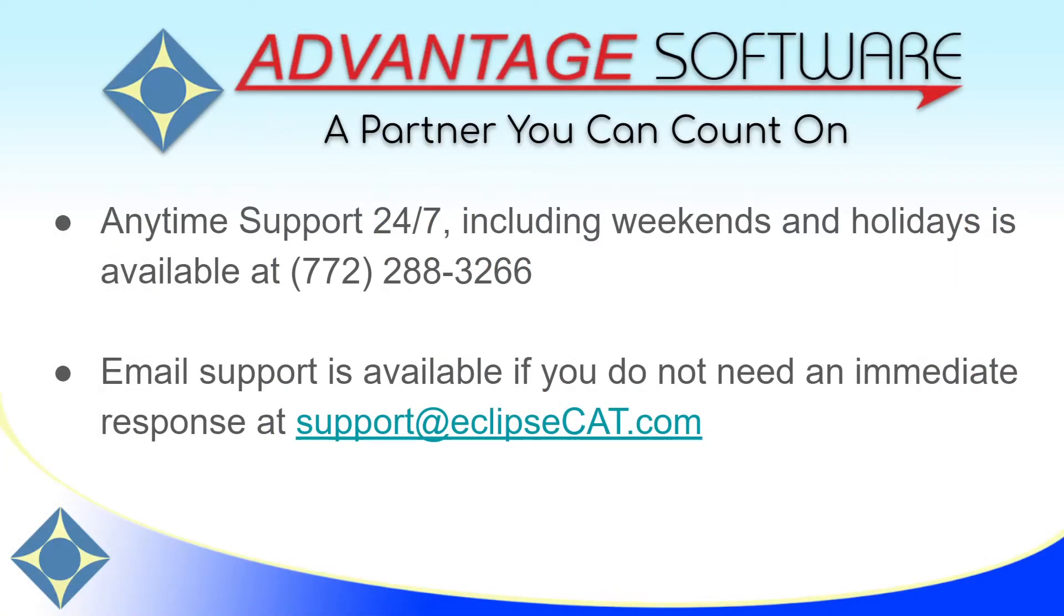Thank you for using this video. I hope that it will help you incorporate the WYSIWYG feature into your daily work routine. As a reminder, Advantage software offers anytime support 24-7.